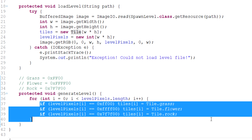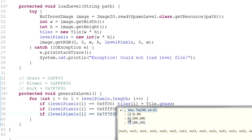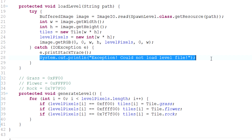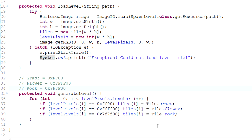None of the if-statements in generateLevel seem to be true, because every single tile is null. That could mean one of two things: first, the level file isn't found, but we'd throw an exception for that, so the file exists and can be read. Something's wrong with the color coding - that would be my best bet, my expert opinion.